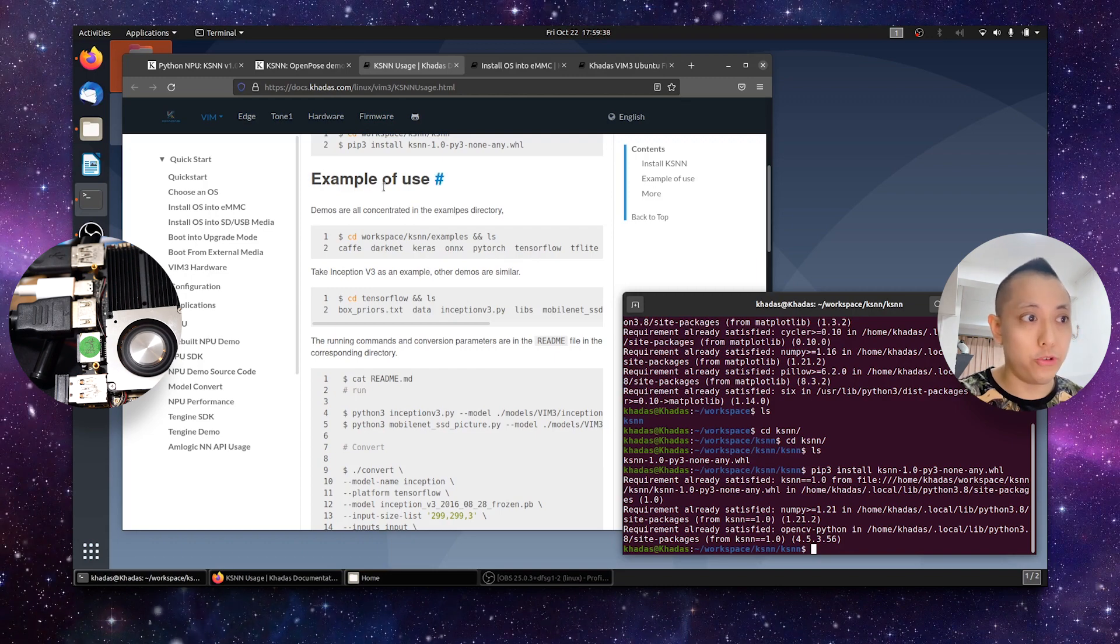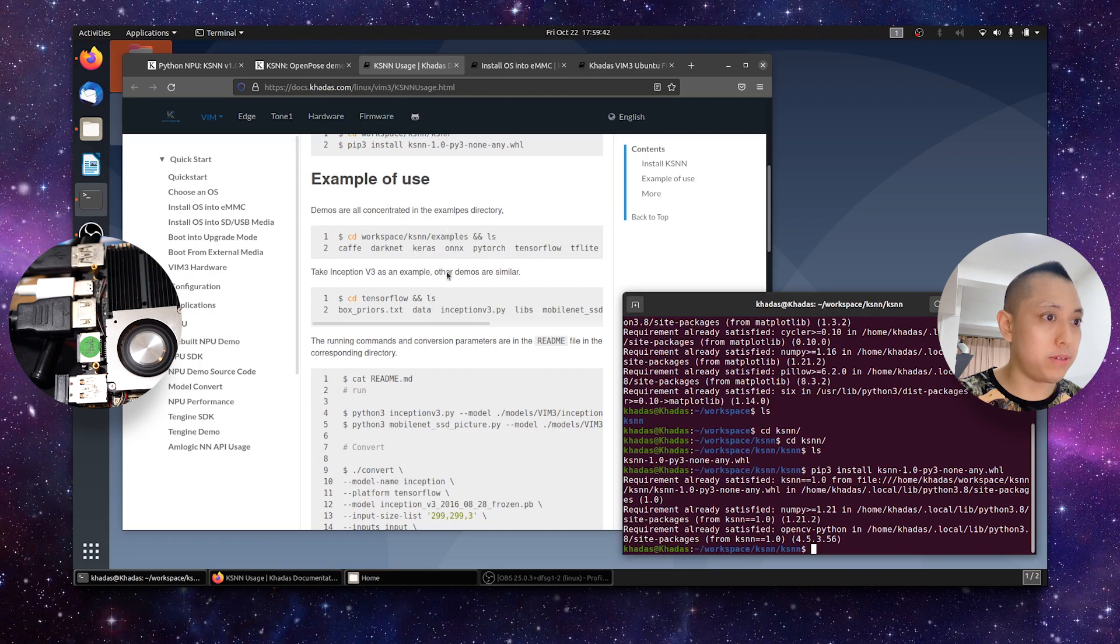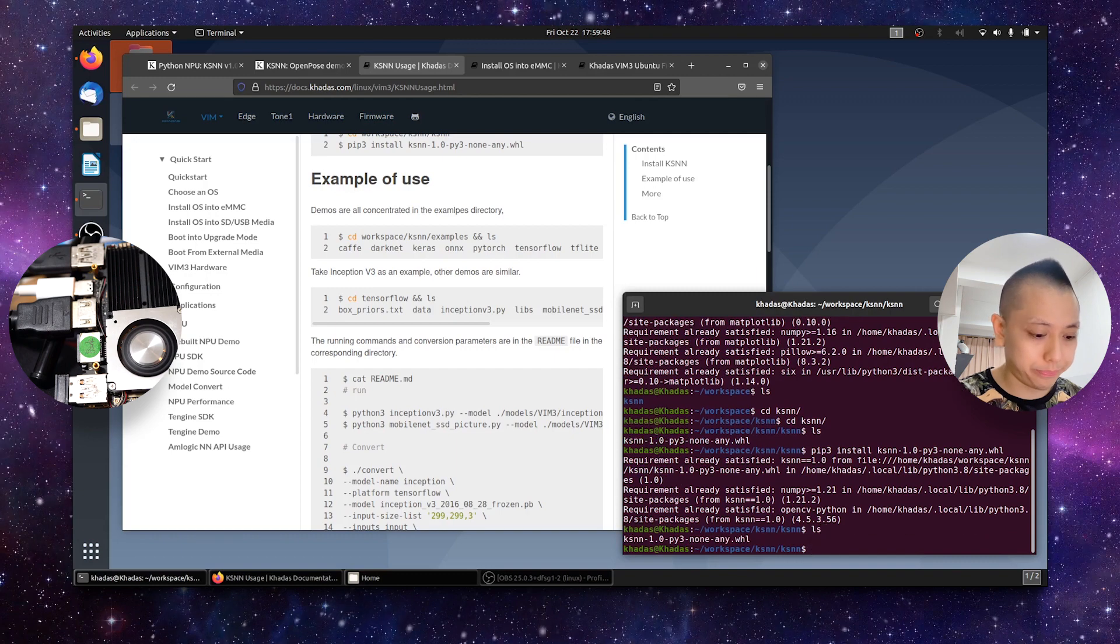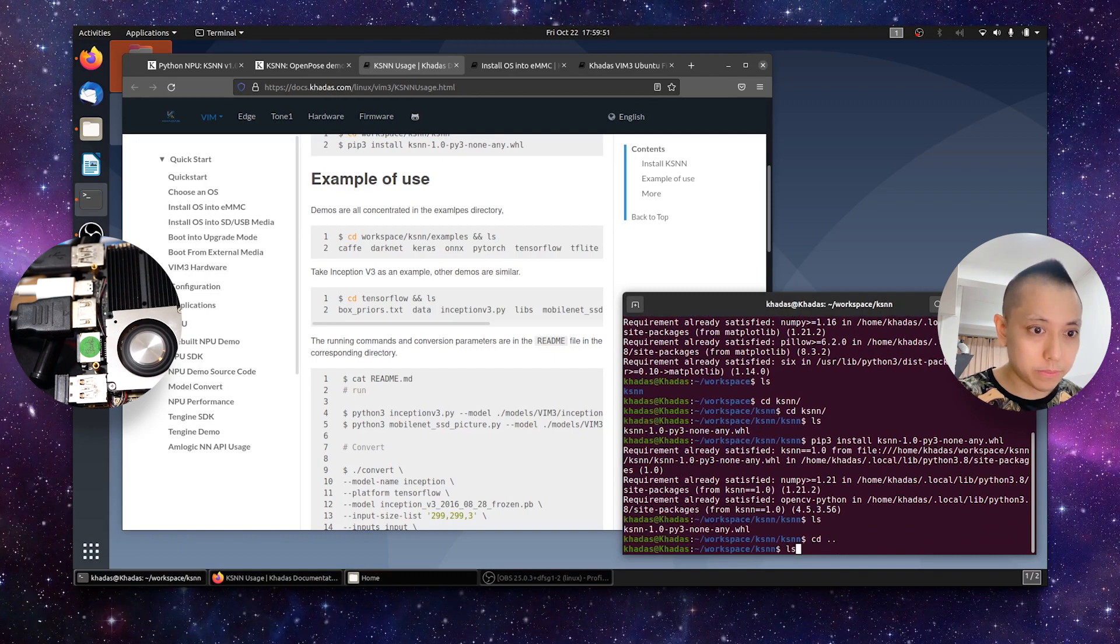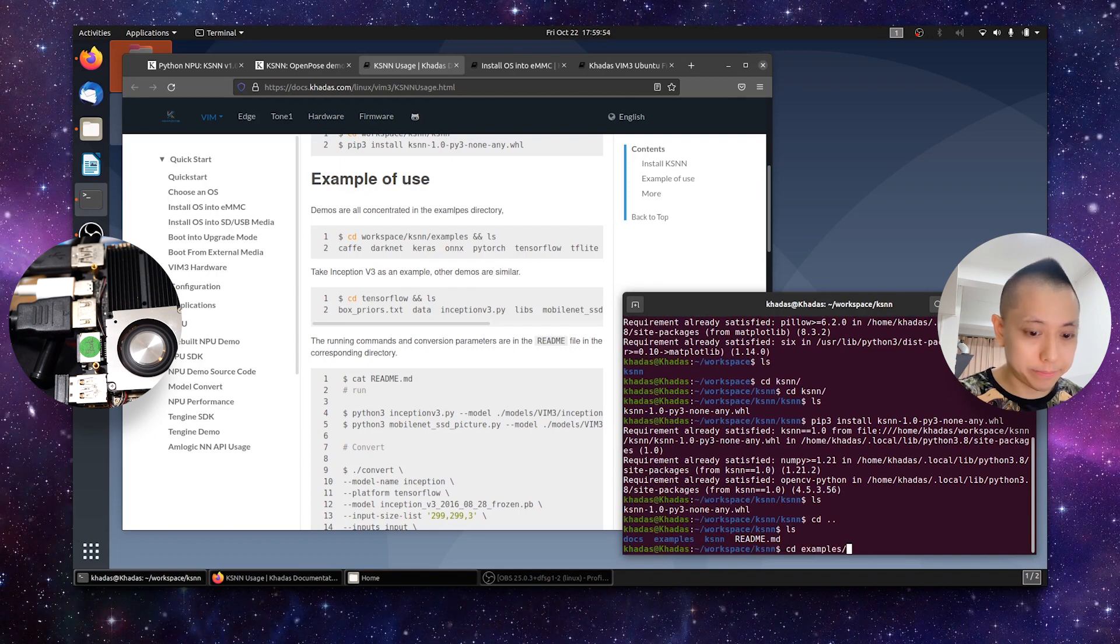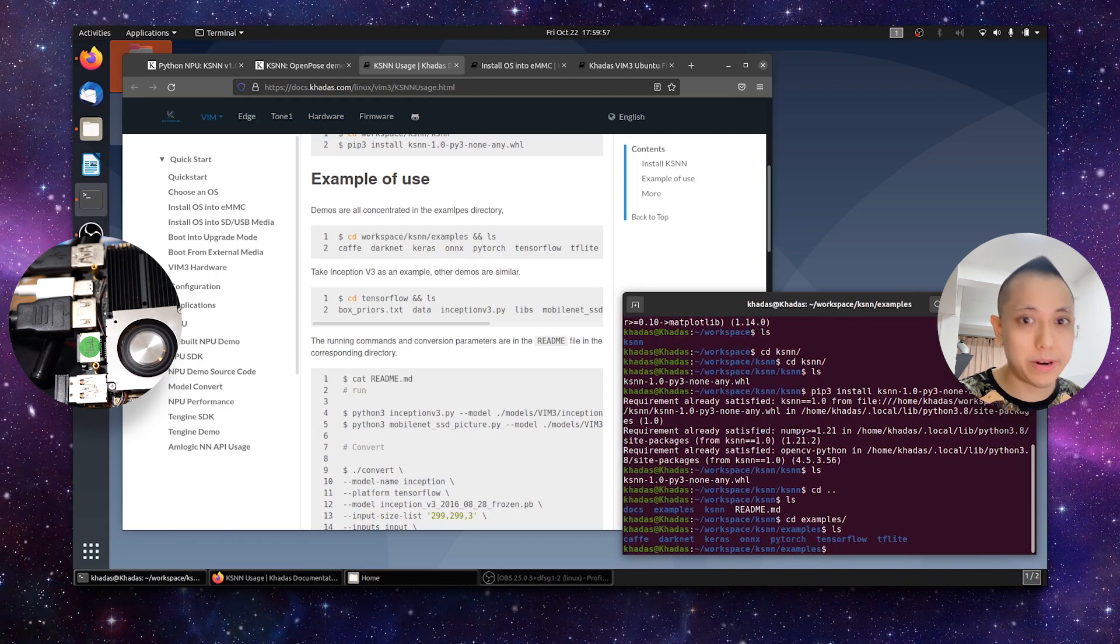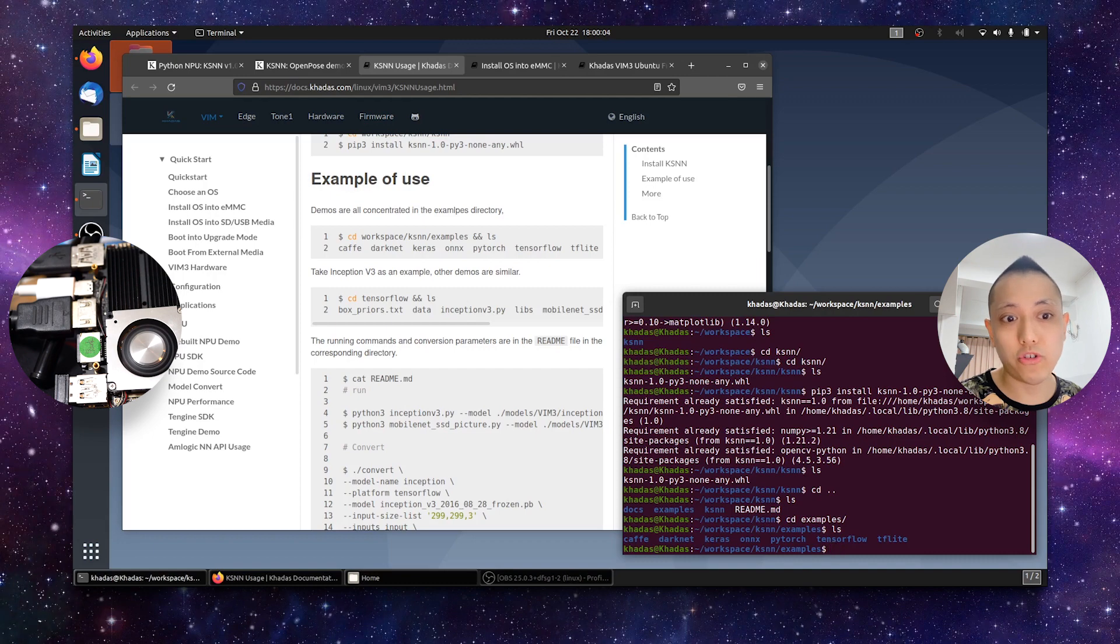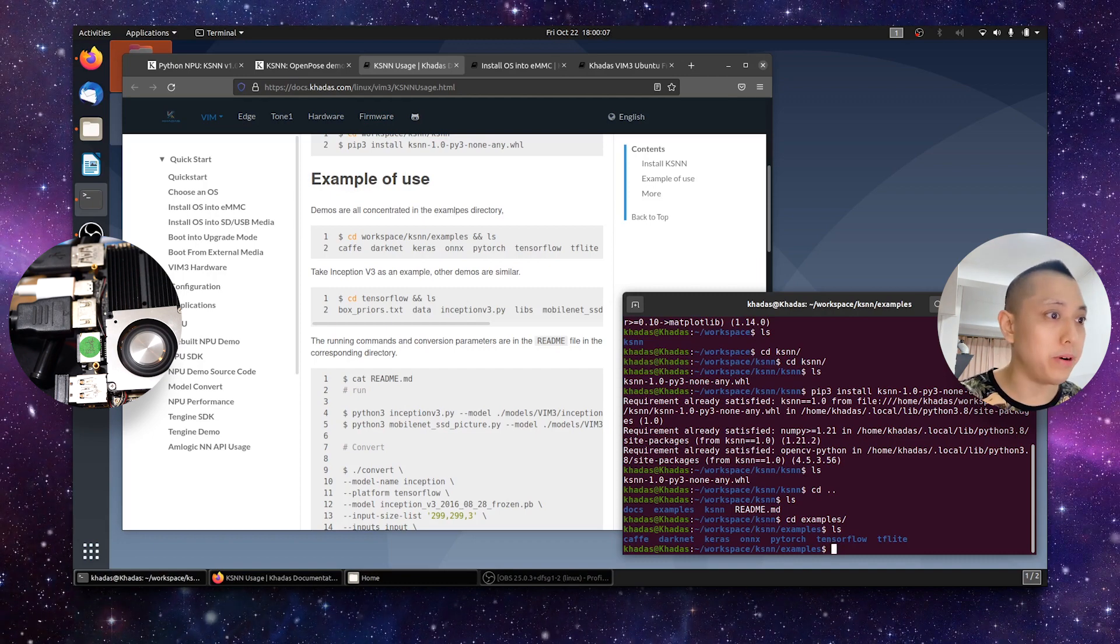Let's go on to example of use. So, demos all situated in the examples directory. Let's check. Where are we? So, let's check. You can see, just as it says in documentation, all the models. Cafe, Darknet, Keras, Onyx, PyTorch, TensorFlow, and TensorFlow Lite, they're all there.